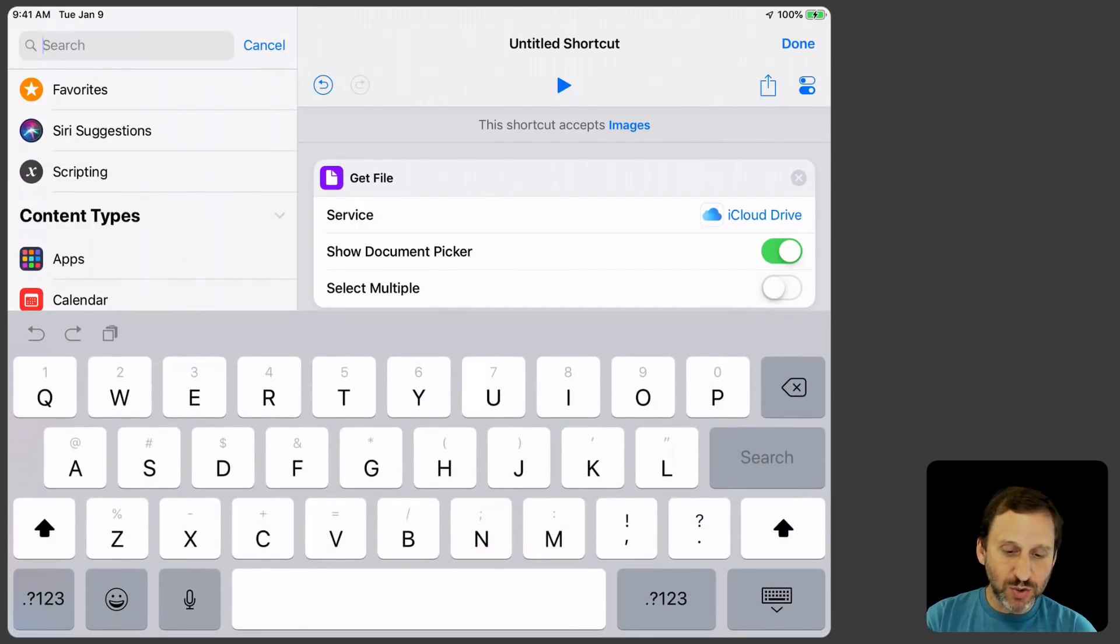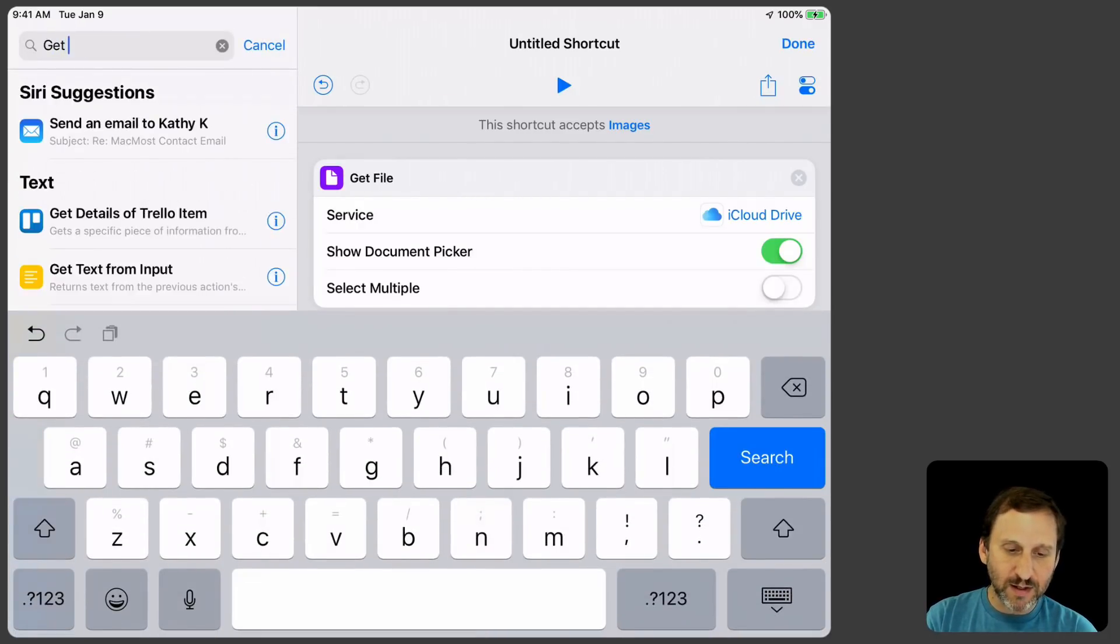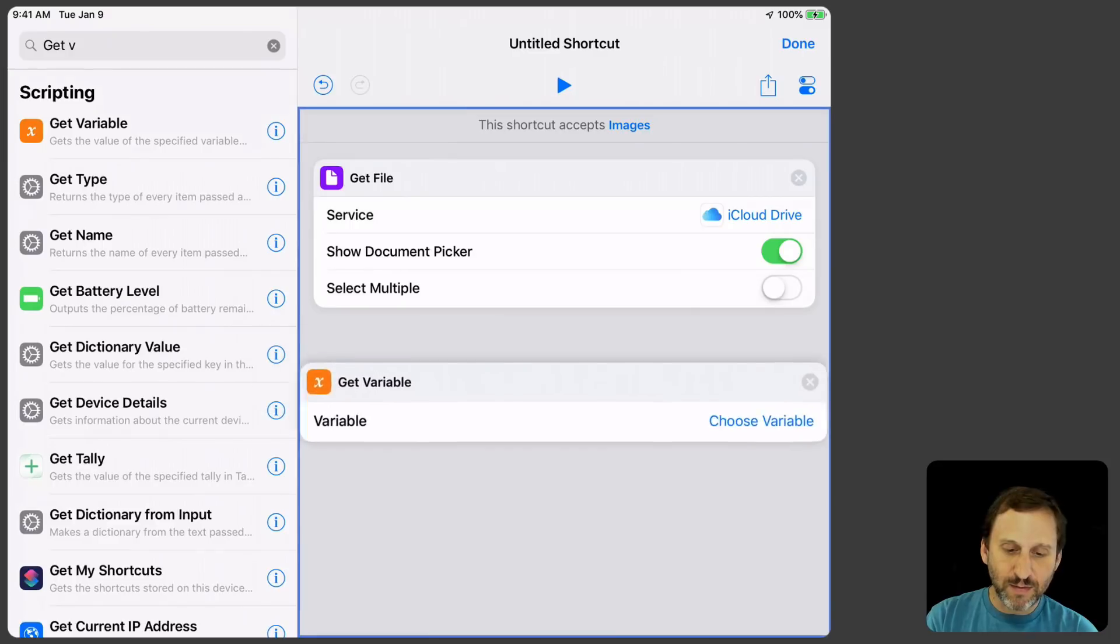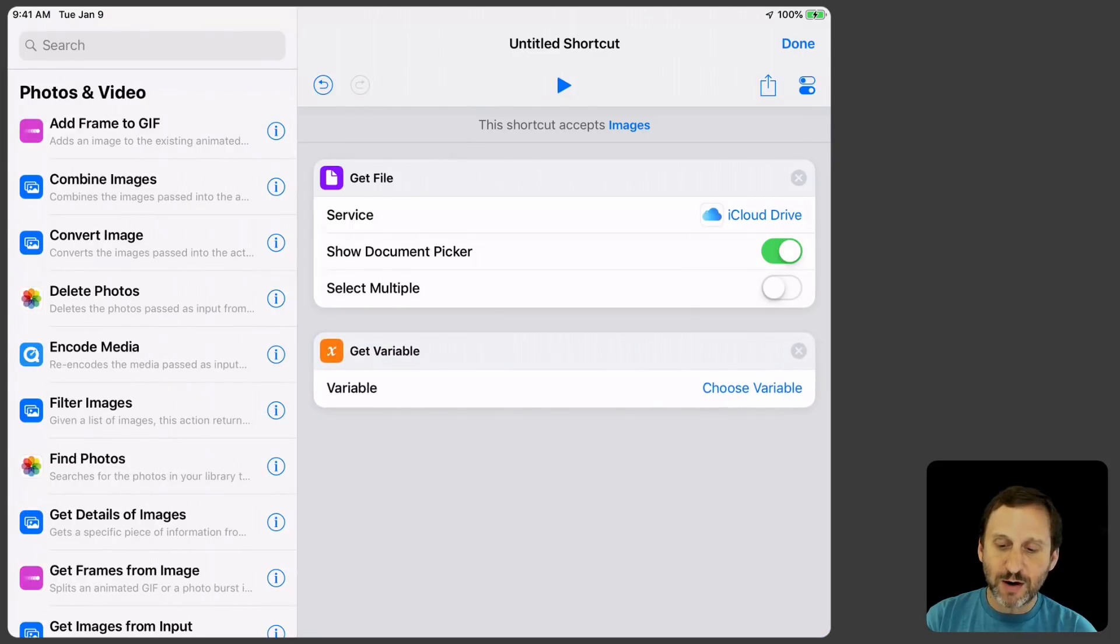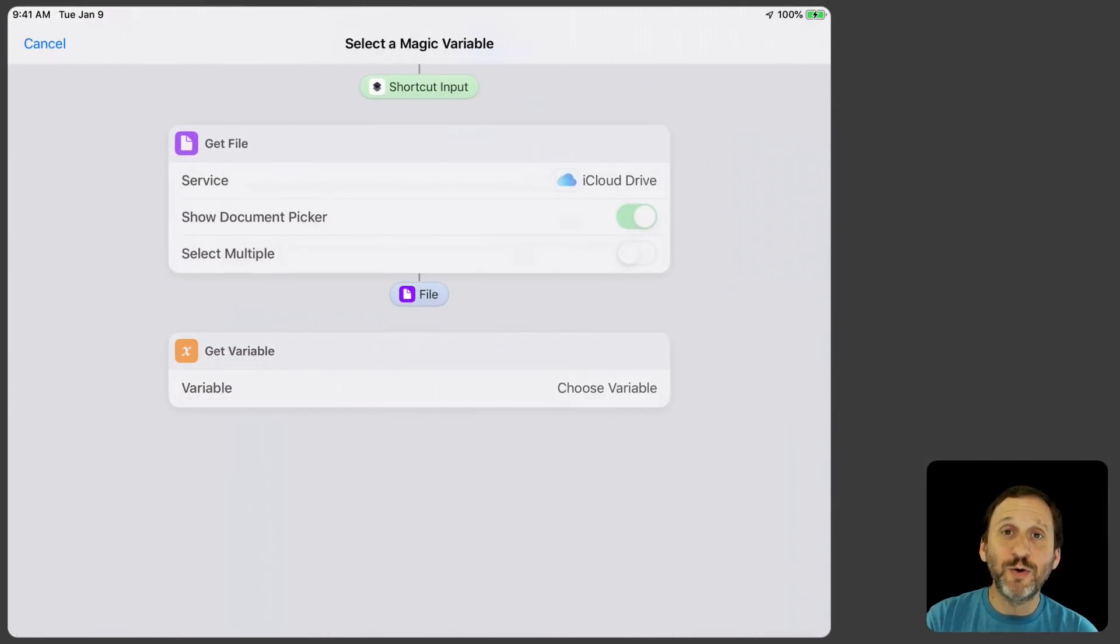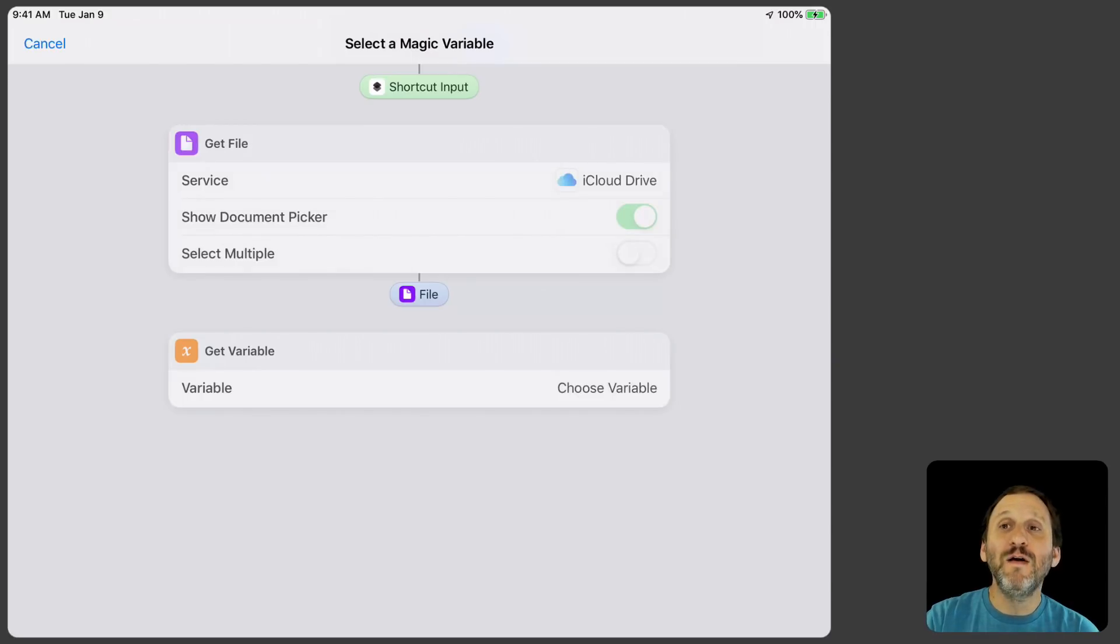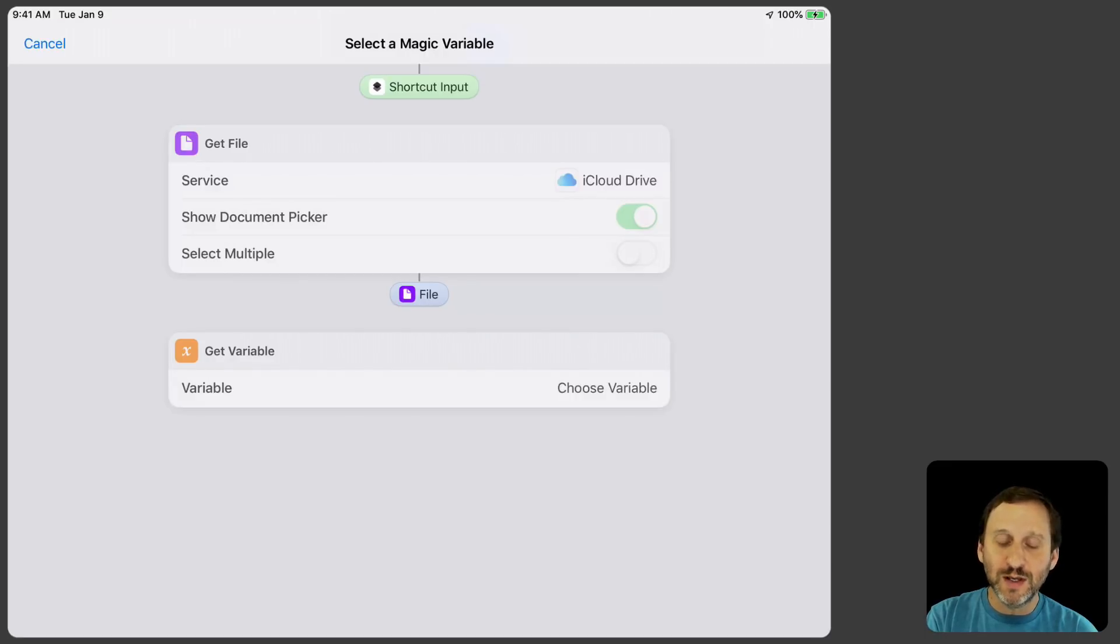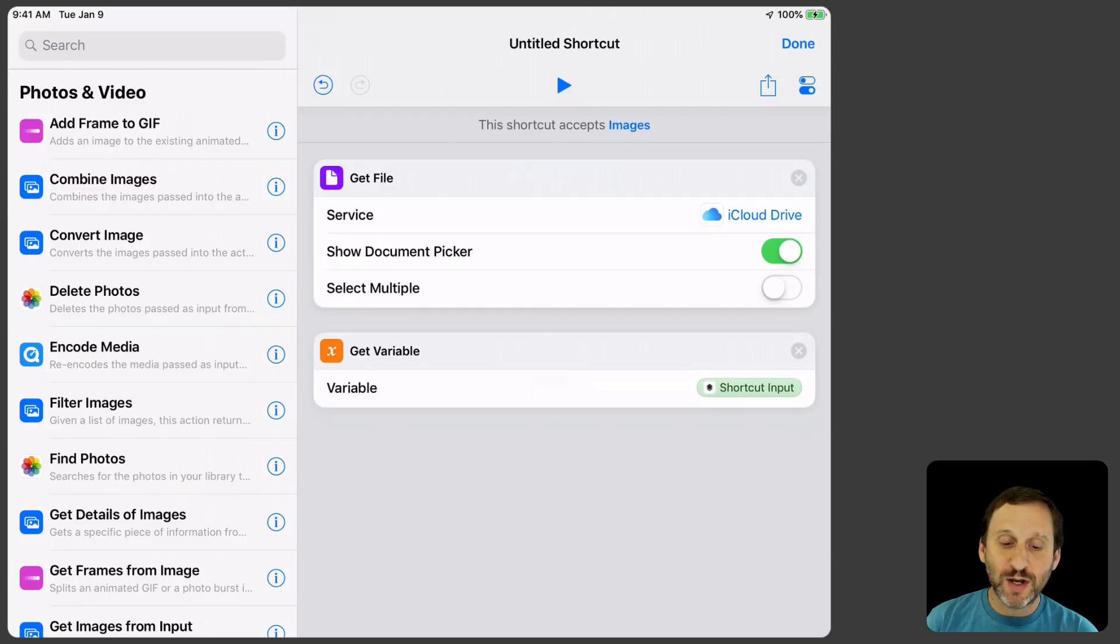Now I want to get a variable and I'm going to put it there and I'm going to say Choose Variable. I'm going to say Select the Magic Variable which allows me to take the output from a previous action. One of those previous actions is the shortcut input. You can see I only have two. Shortcut input in green and then in purple the file that I've chosen. I want to actually get the shortcut input.